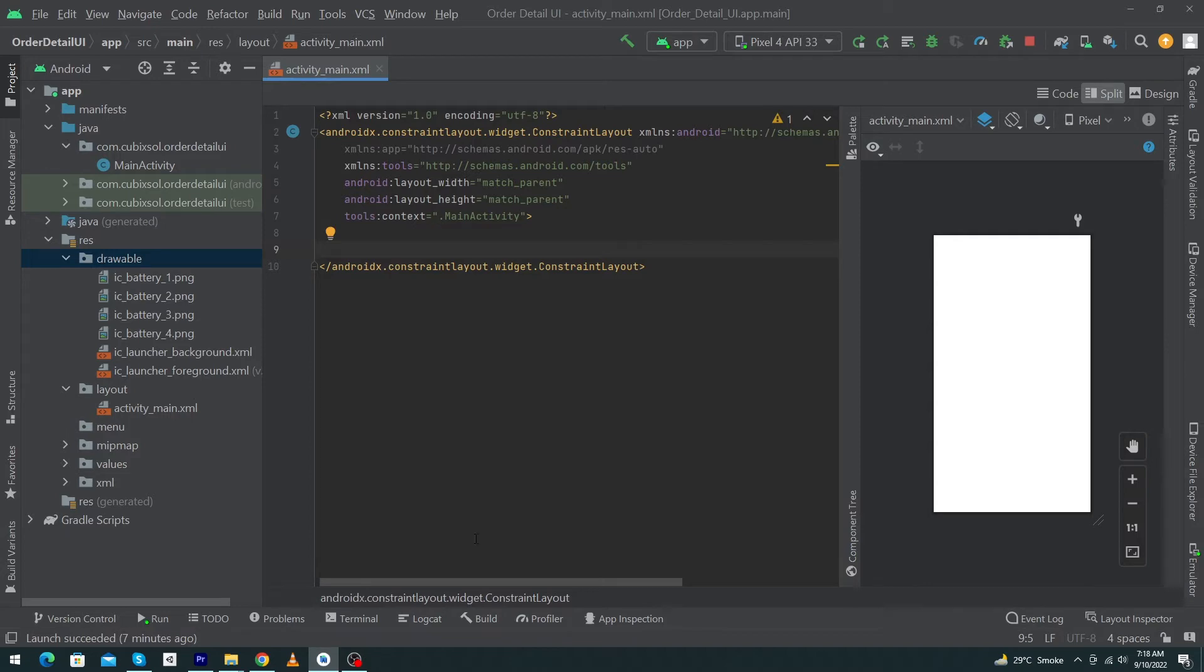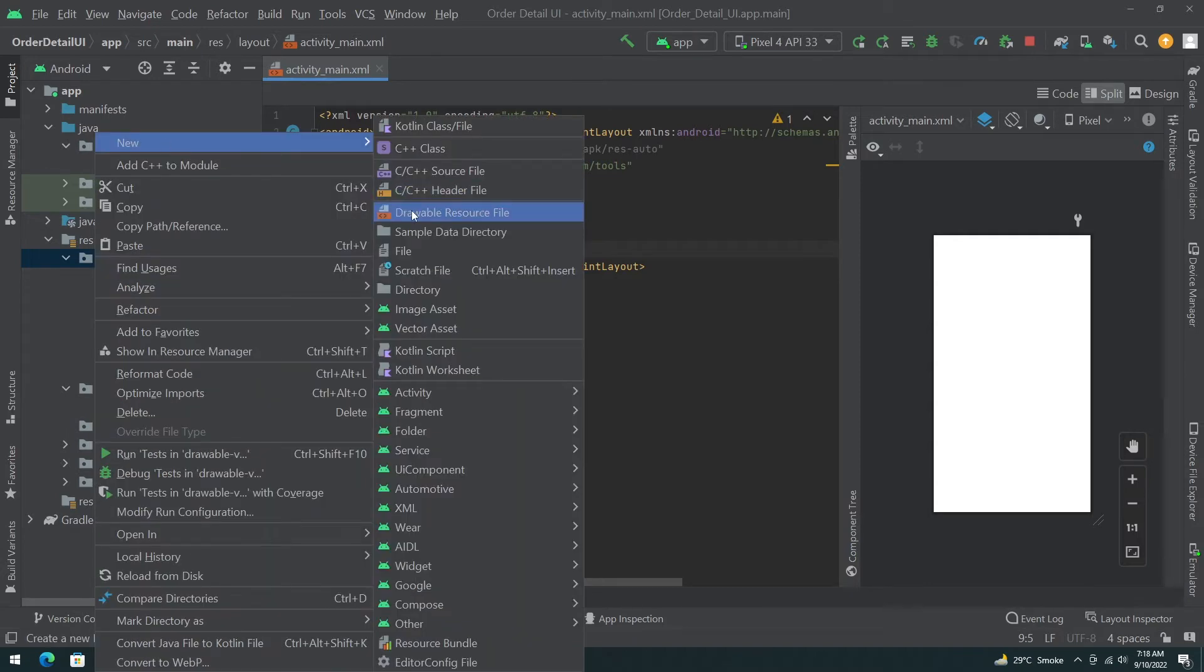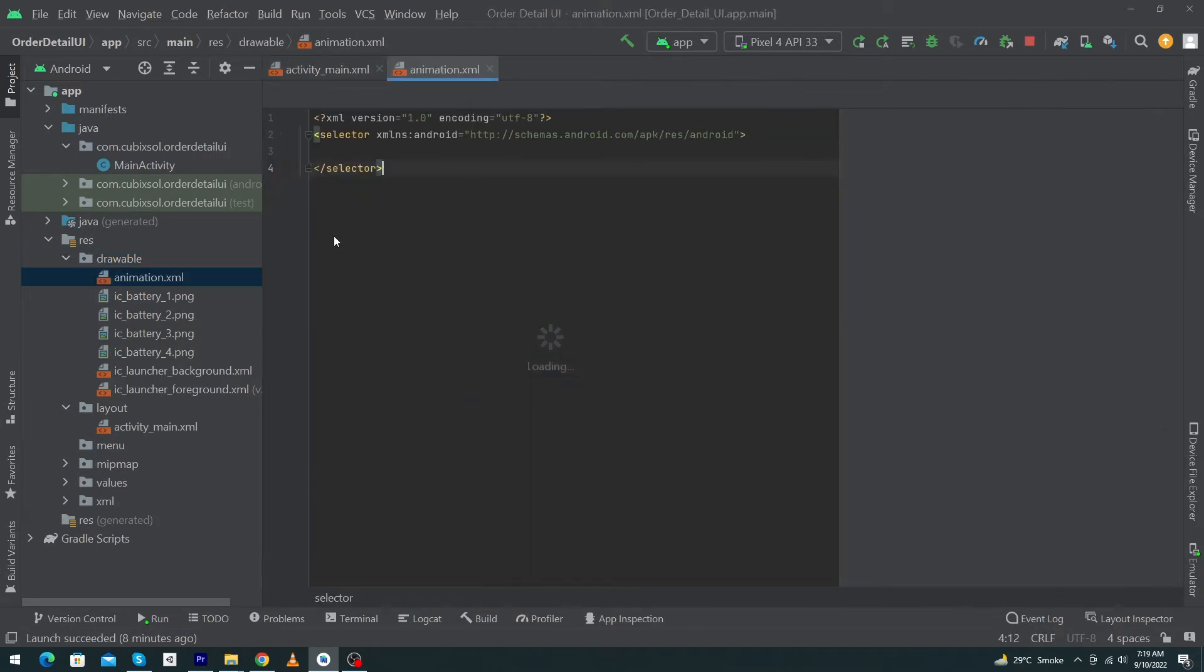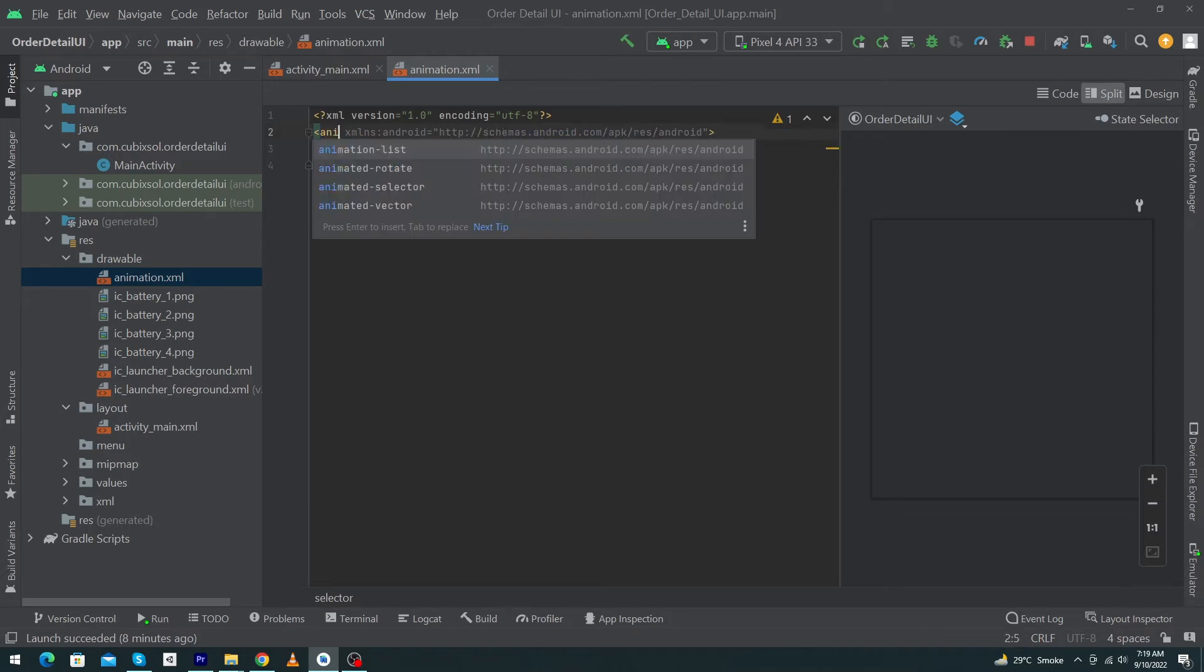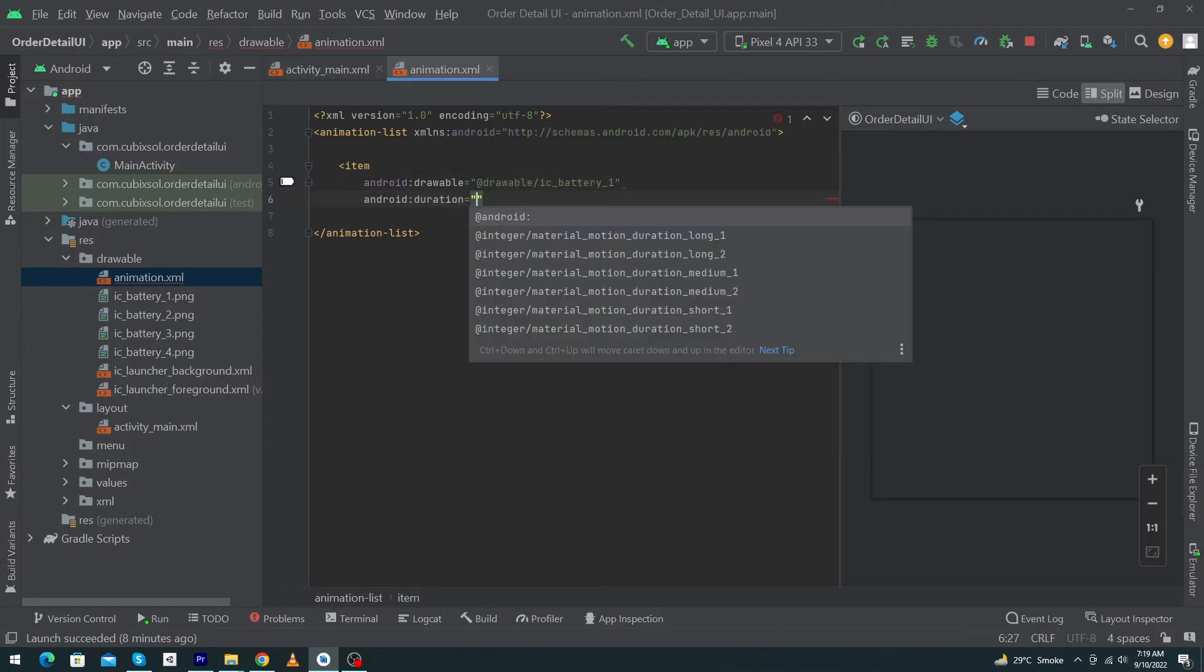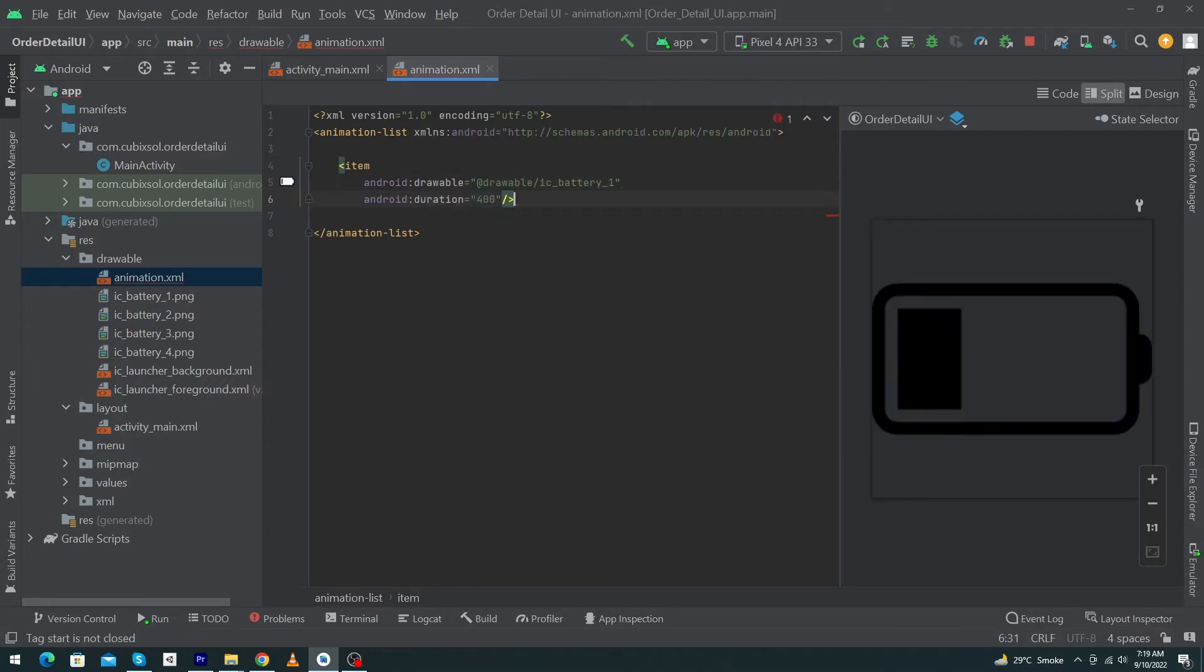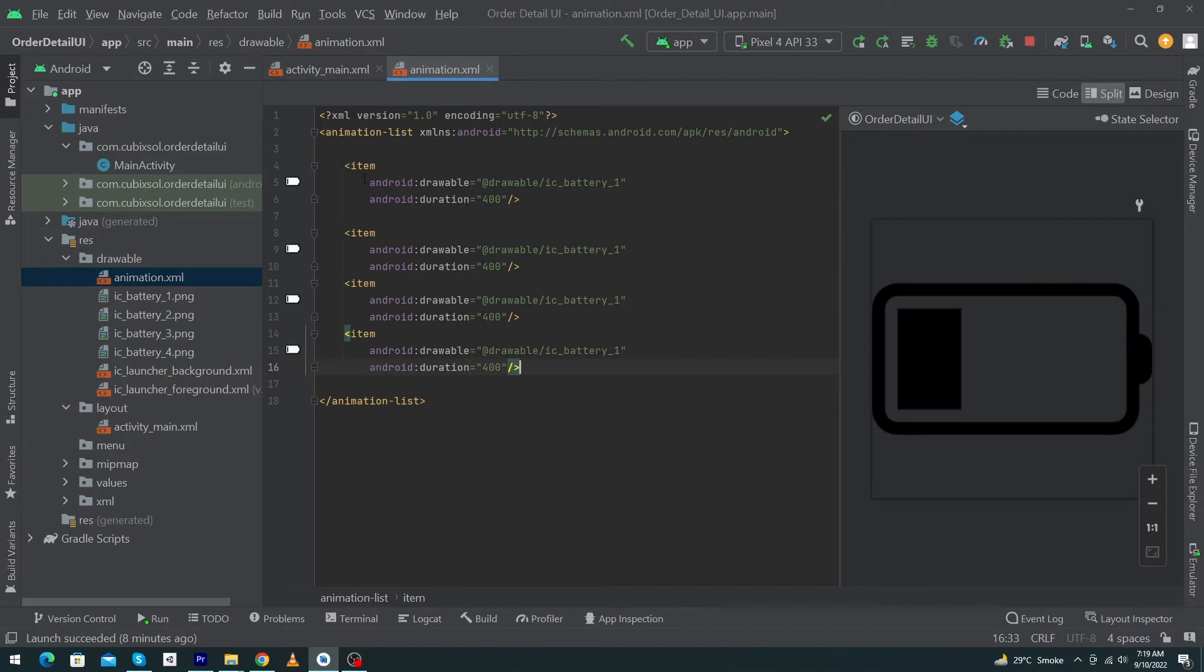Next, you have to right-click on your drawable folder, New Drawable Resource File, and name this 'animation'. Press OK button and add this selector. Just change this selector to animation-list. Inside this, just create an item and type here android:drawable and give first icon name. Next, give duration so I have typed 400, it means 400 milliseconds. Next, just copy this item and paste this item four times and change this icon names from one, two, three, and four.